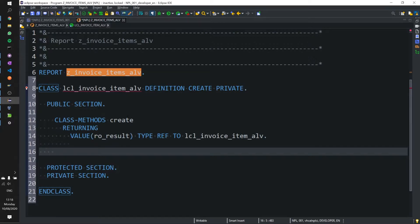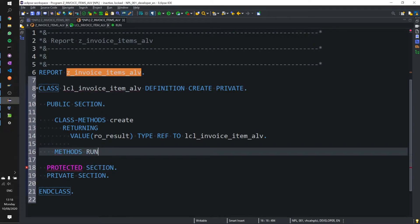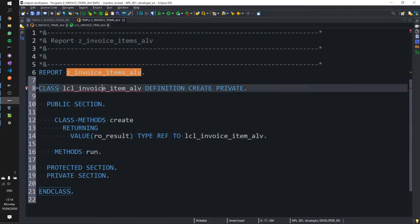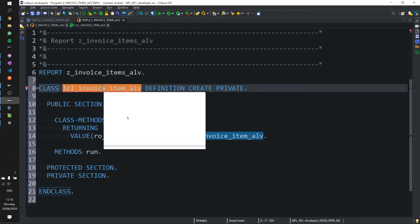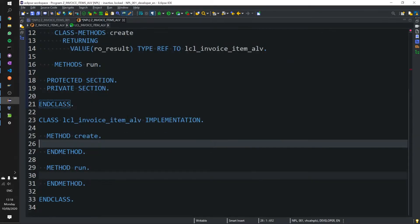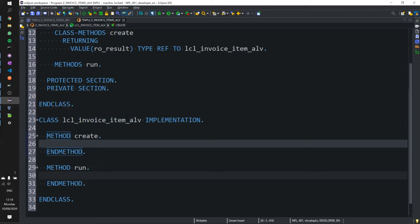Then we will create another method called run where we will actually run our, we will actually display our ALV with our CDS view in it. Here's this error in Eclipse where it's asking us for the implementation. Control 1 and in the context menu we will create it and it's created everything for us.